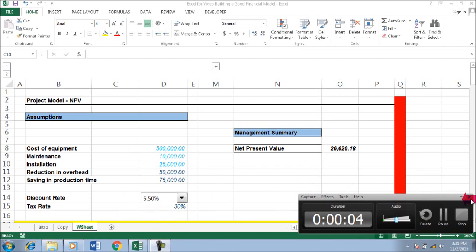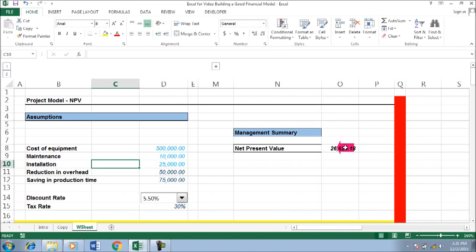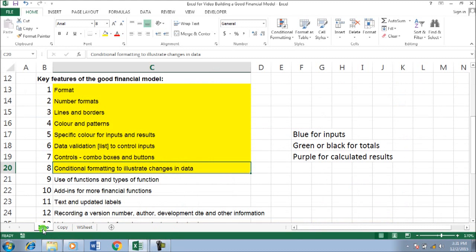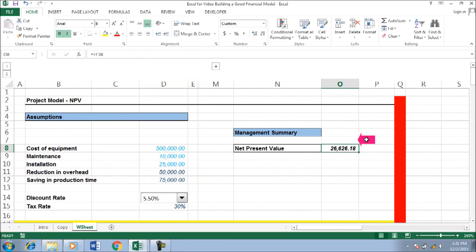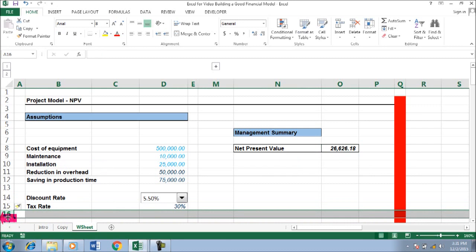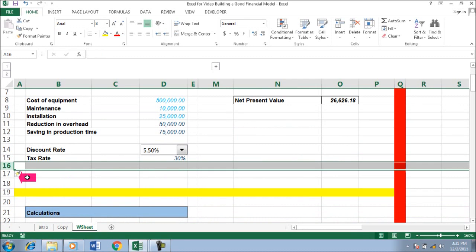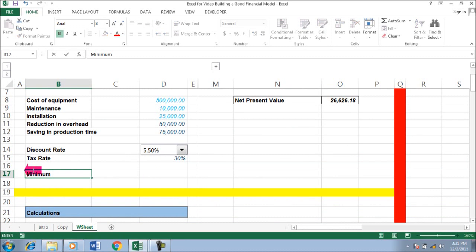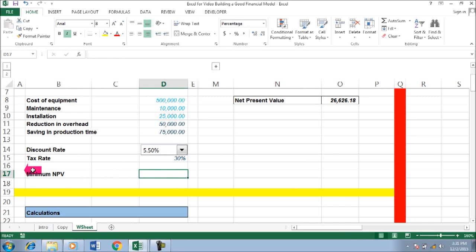Now we move on to conditional formatting to illustrate changes in data. We have NPV here, and we just need to insert a minimum or required NPV value — so we say it cannot be lower than 30,000.